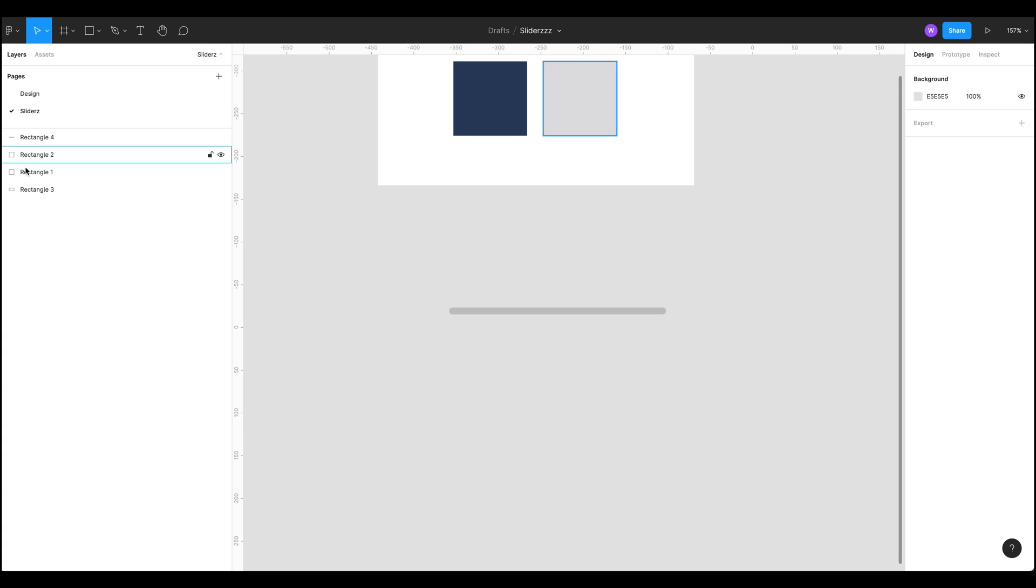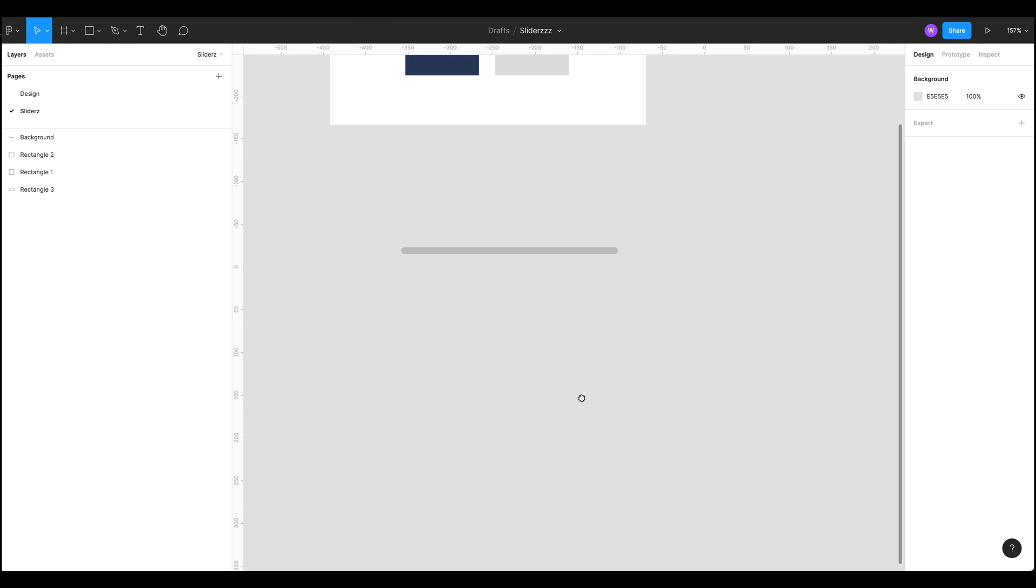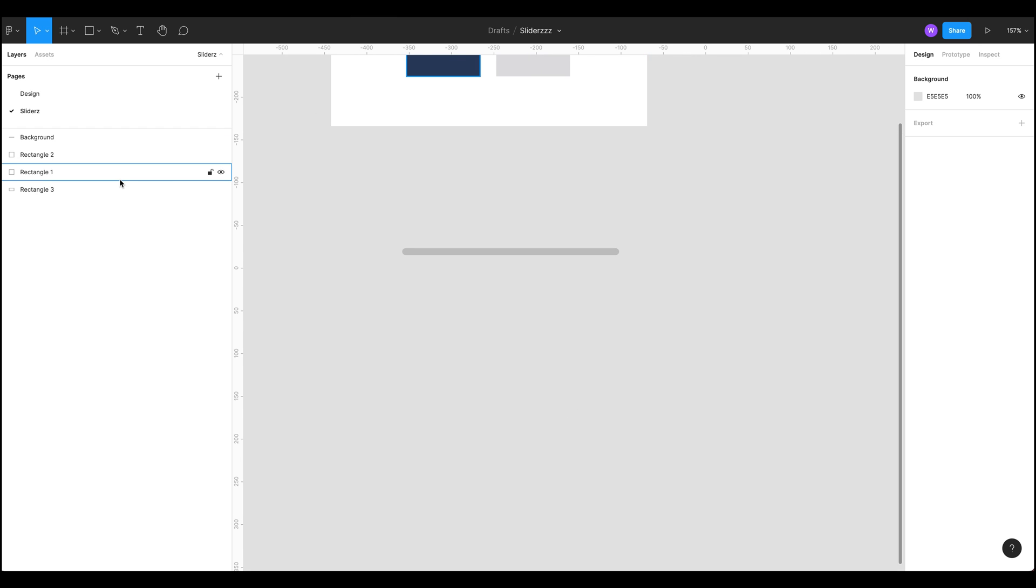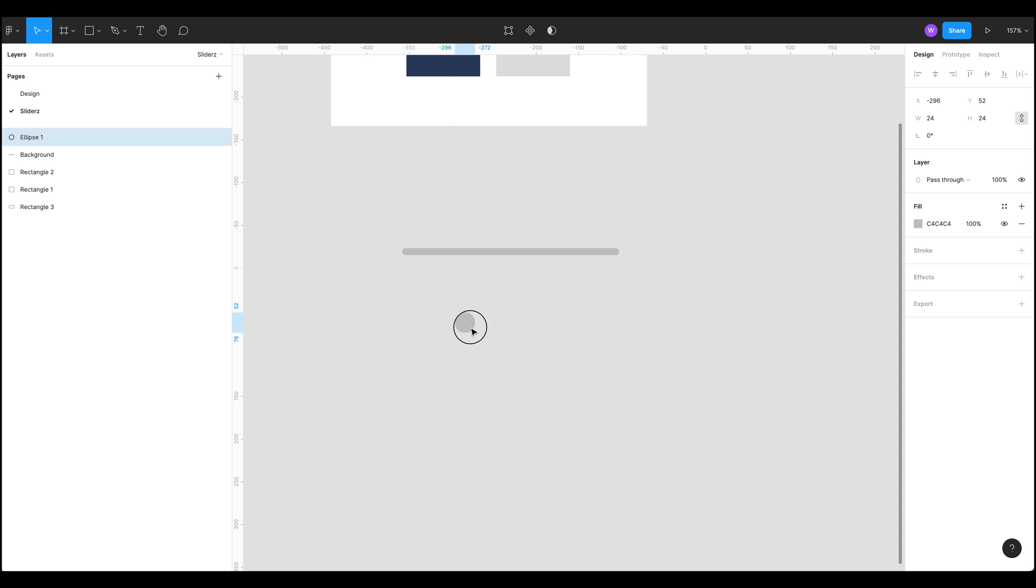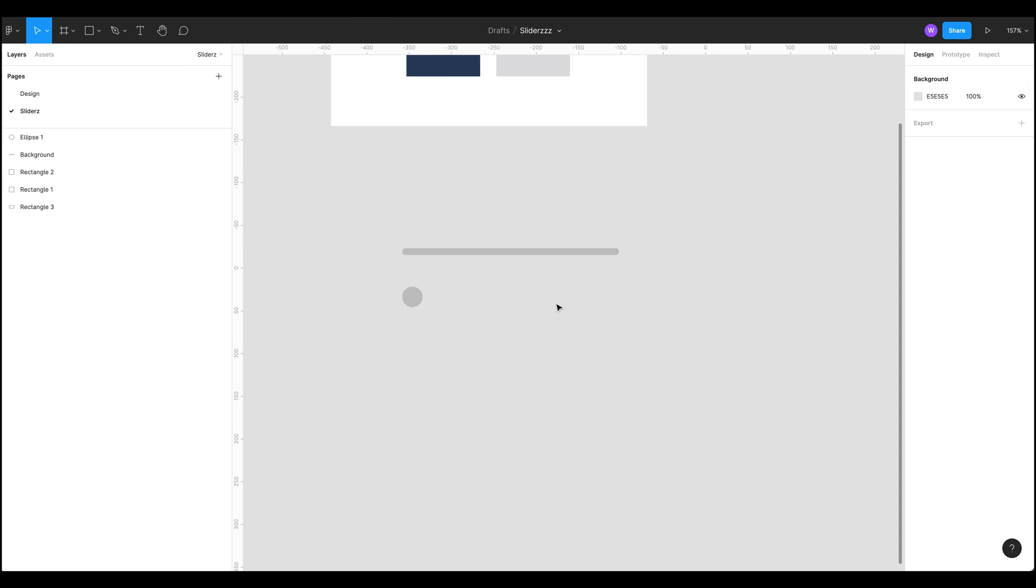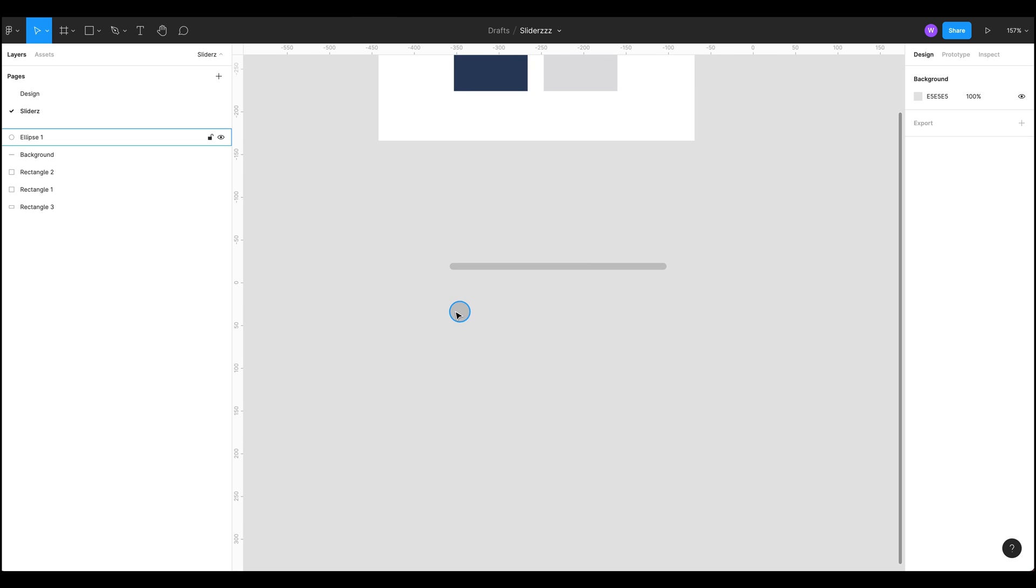Okay so we've got our background. Now let's build a handle so I'm just going to press O on the keyboard, drag out a nice oval and let's make that 24. I like multiples of 8, I like to use the 8 point grid system, so try and use everything that's a multiple of 8. That's our handle, let's call that handle.